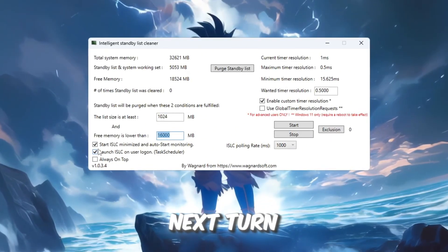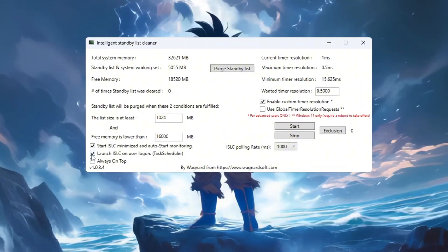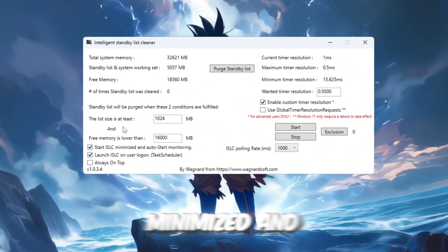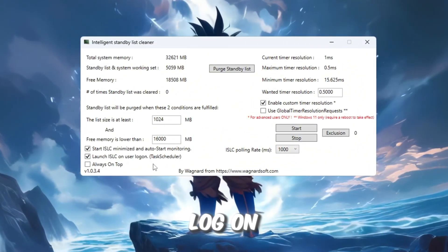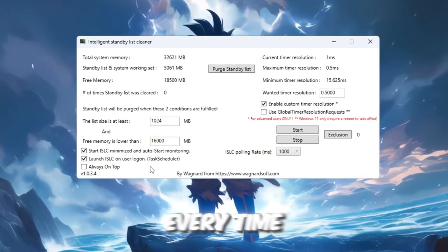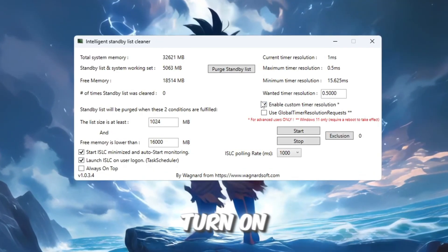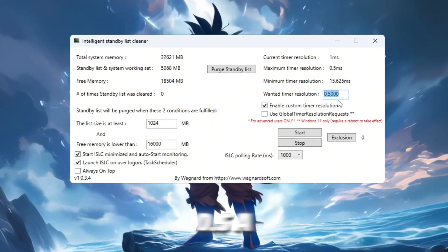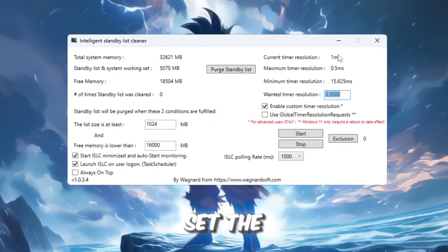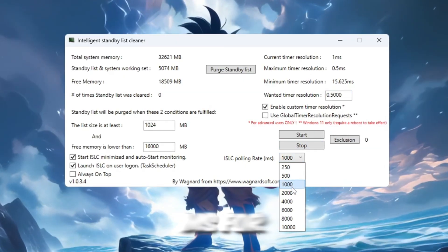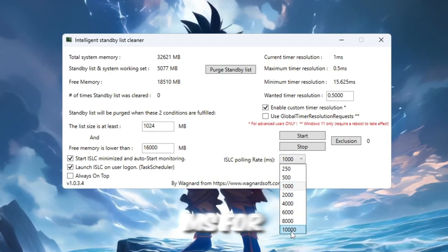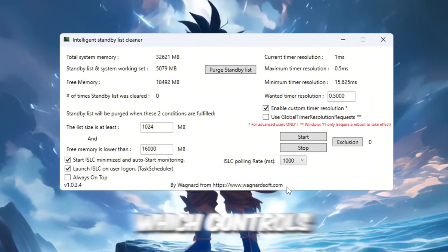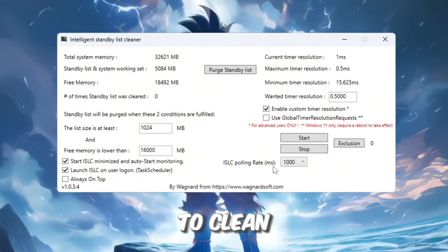Next, turn on these two options: Start ISLC Minimized and launch ISLC on User Logon so it runs automatically at startup without you having to open it every time. On the right side, turn On Timer Resolution and set it to 0.5 for faster RAM response. Set the polling rate to 1000ms for modern PCs or 100,000ms for older systems, which controls how often ISLC checks for memory to clean.